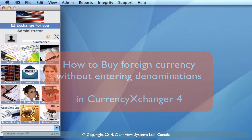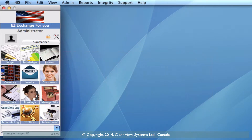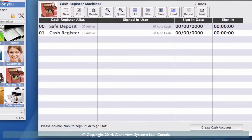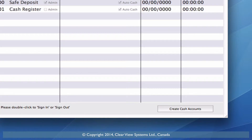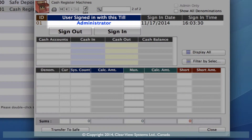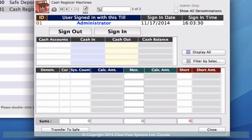Before we go into our invoice module we just want to make sure that we're signed into a till. Go to your manage tills module and you'll see that we aren't actually signed in — there's no name underneath the signed in user. Double click on the cash register that you want to sign in at. Let's do 01 and click on the button 'signed in'. You'll see that the administrator name has popped up in there so we know we're signed in correctly.